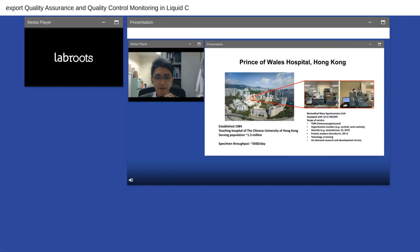First, some introduction to our hospital — Prince of Wales Hospital in Hong Kong. We were established in 1984 and serve a population of around 1.3 million. The specimen throughput is about 3,000 specimens per day. We have a biomedical mass spectrometry unit equipped with about 10 LC-MS/MS instruments, both triple-quad and TOF. In this presentation, we will talk about some of our experience in QA monitoring using LC-MS.